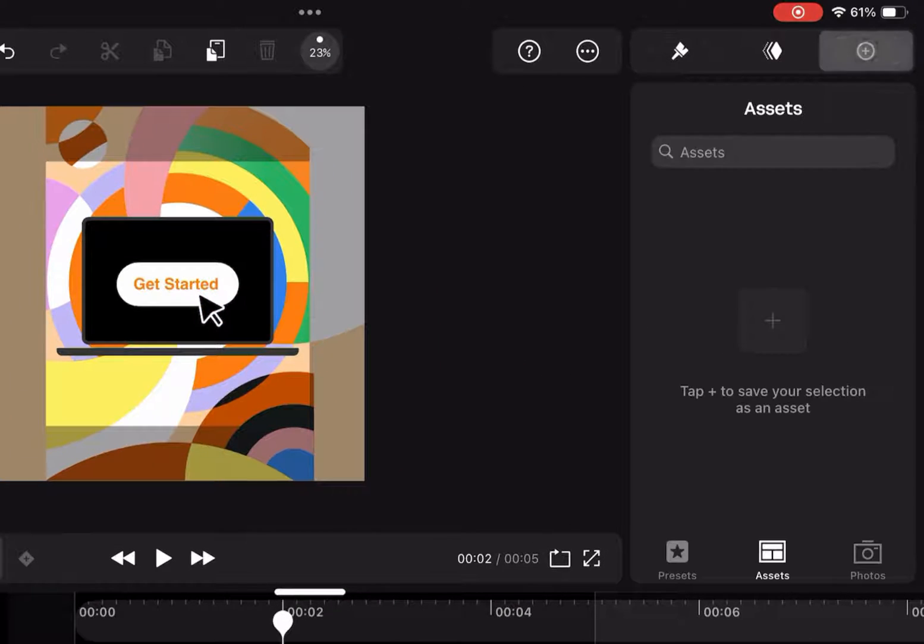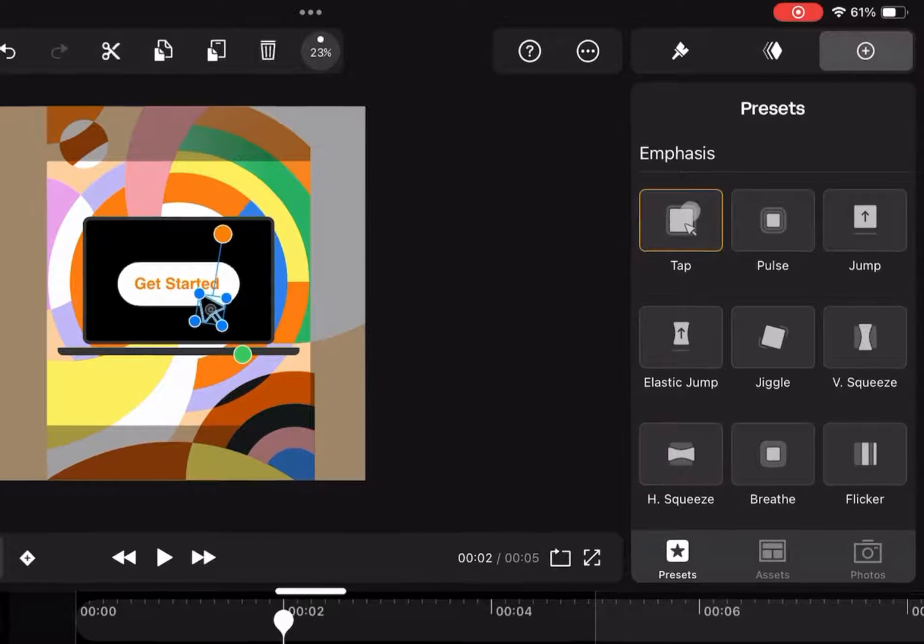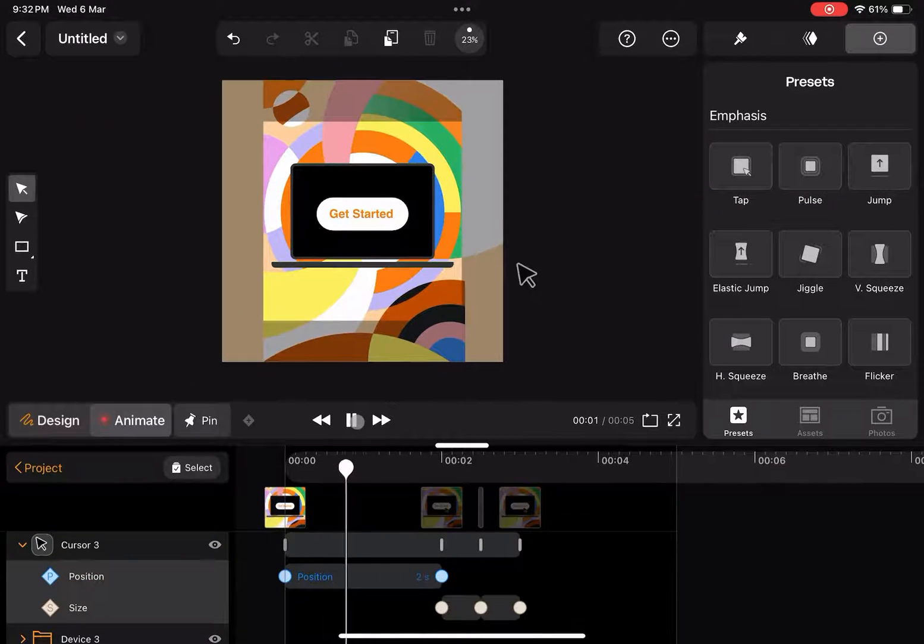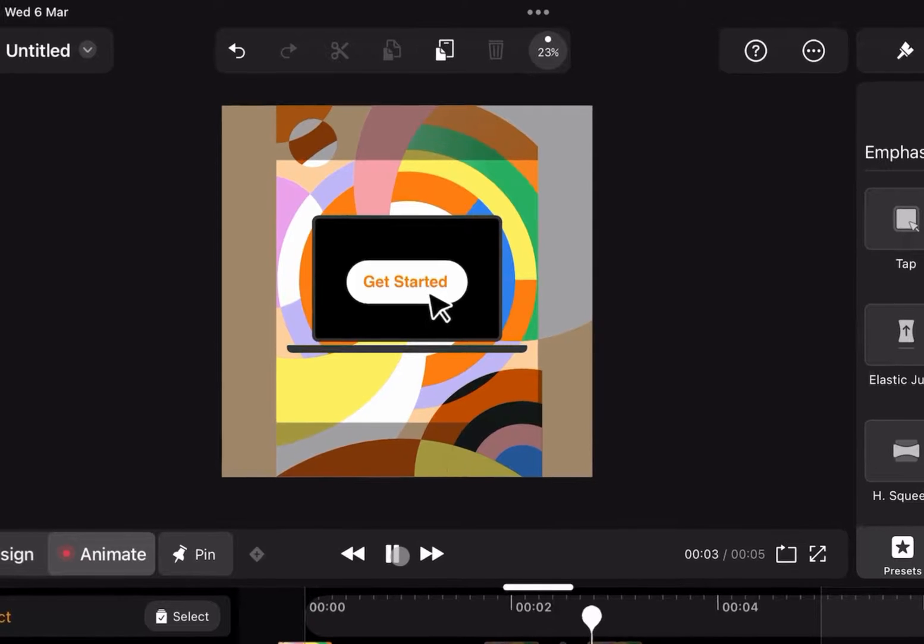If I want to quickly make a tapping animation, I can go into our presets and hit tap. Now when we play the animation, there's a tap of the cursor at the end.